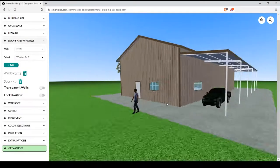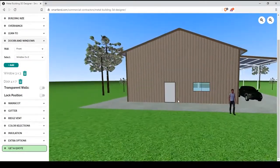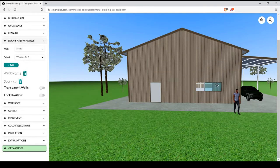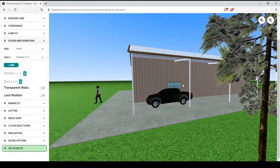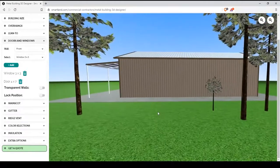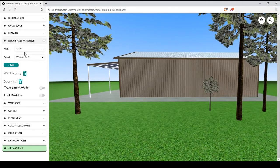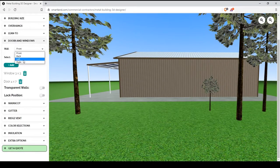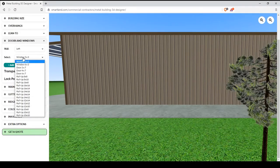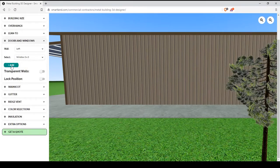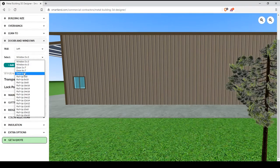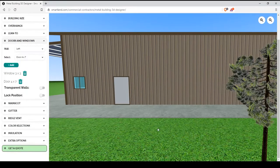Our next option to go over are the doors and windows. You'll start with two windows and one door and you can move those around pretty freely. You have many options to add doors or windows. You can select which wall you want and then you can select between a variety of windows, doors, and roll-ups. Add them to your building and move them to where you want them.